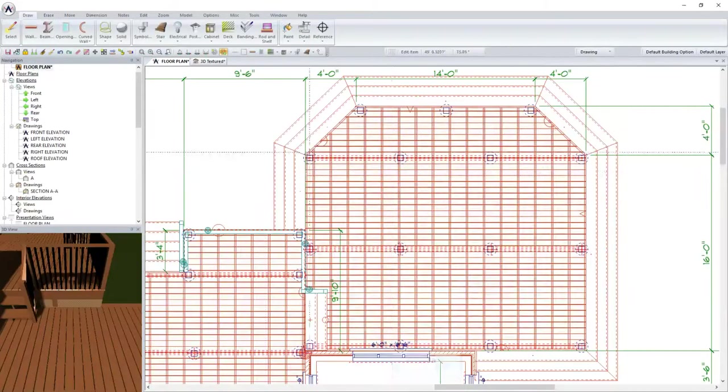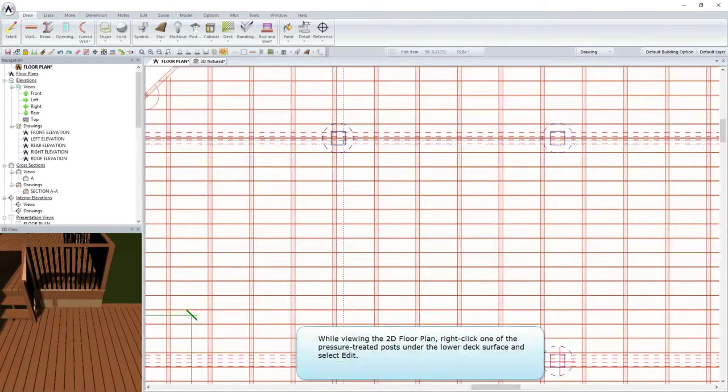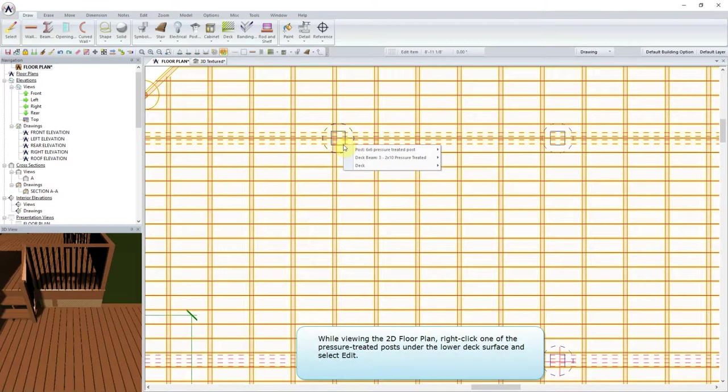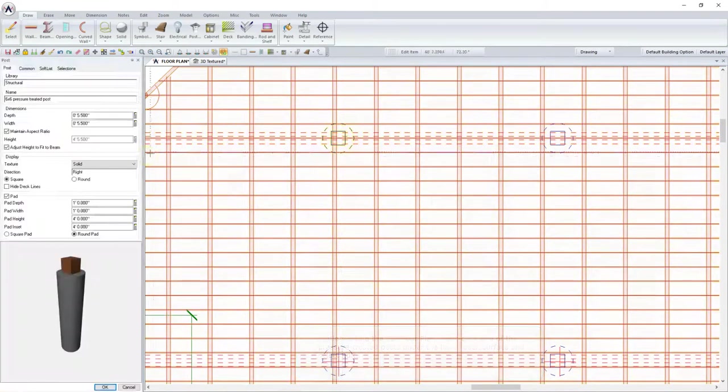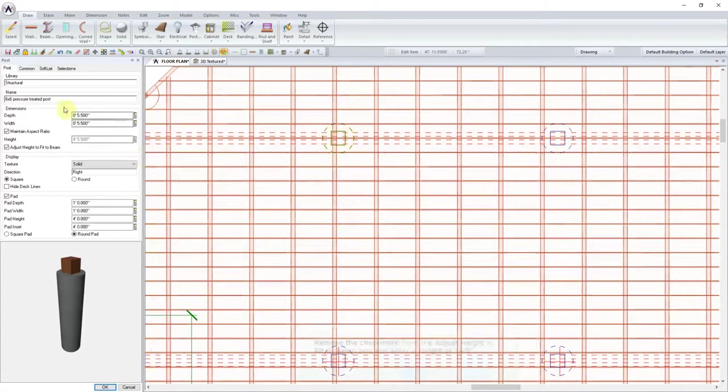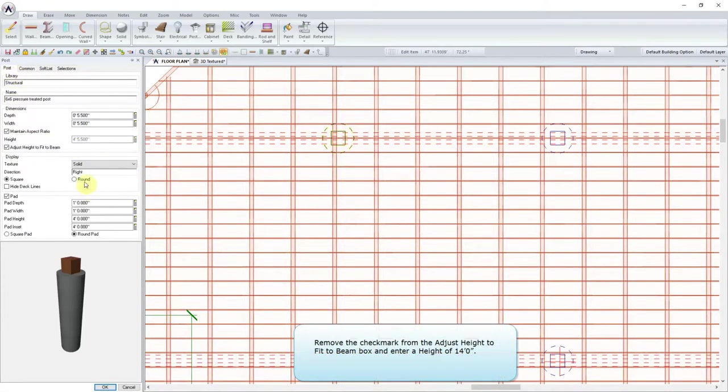Pergola. While viewing the 2D floor plan, right-click one of the pressure-treated posts under the lower deck surface and select Edit. Remove the checkmark from the Adjust Height to Fit to Beam box and enter a height of 14 feet.